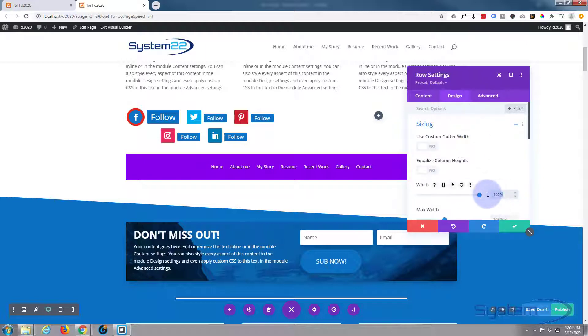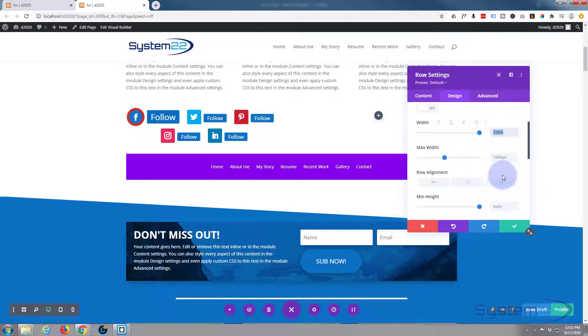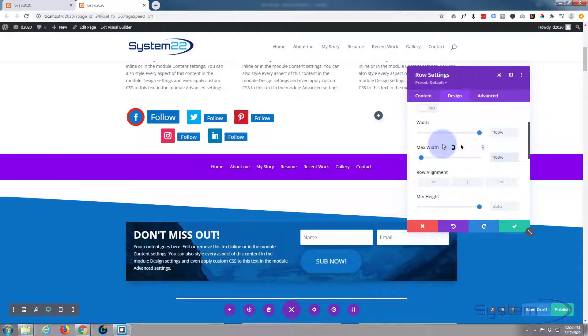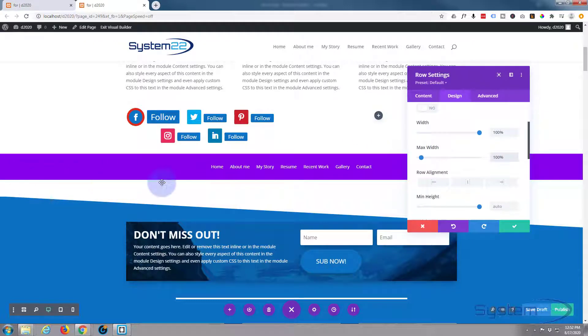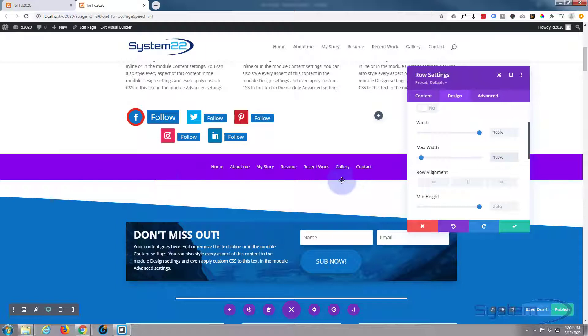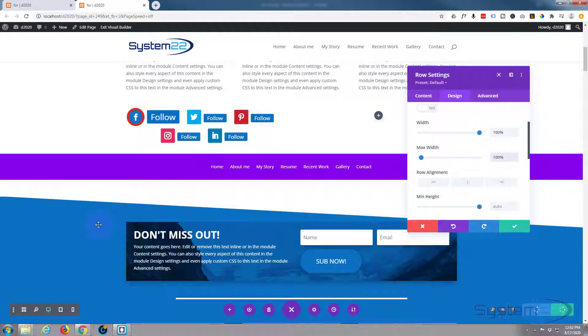I'm gonna copy that 100%, control C, and paste it in down below in max width, control V to paste. As you can see we've now got a full width bar with a little menu in it which looks more like a menu to me. That's great. You can type in 100%, you don't have to copy and paste if you don't want to.